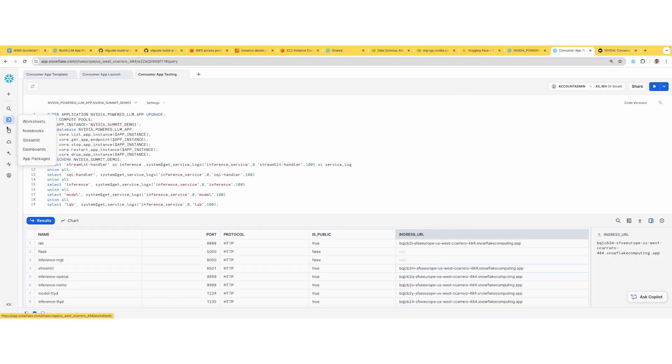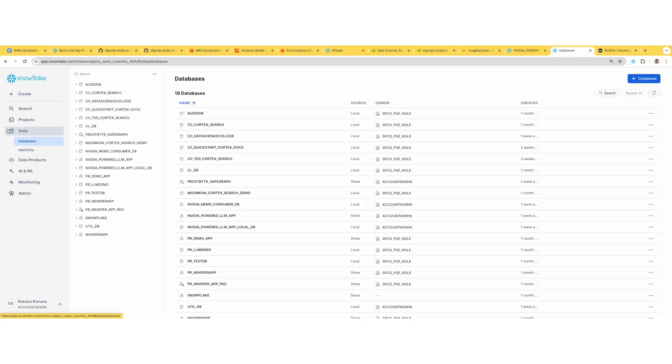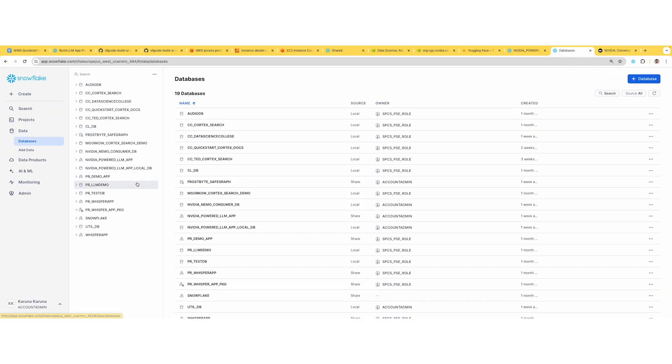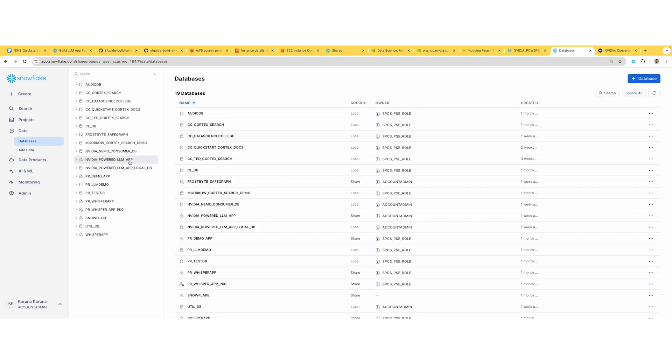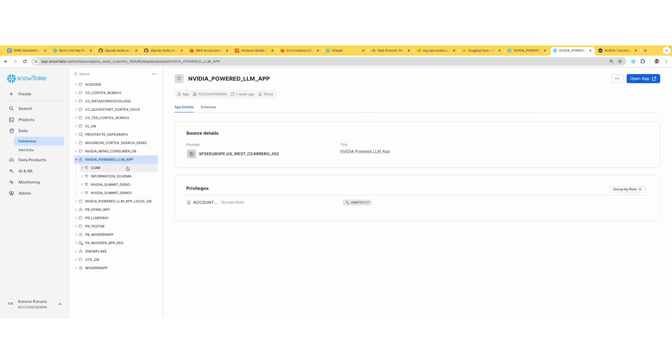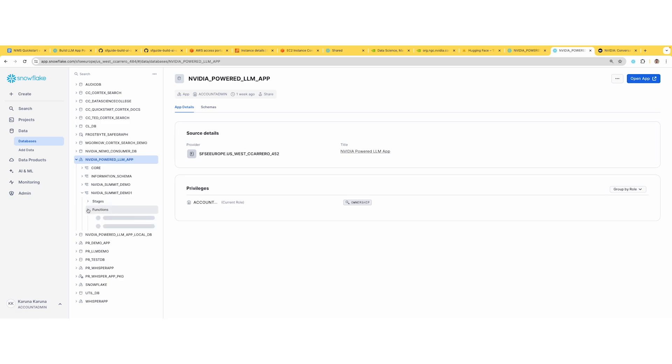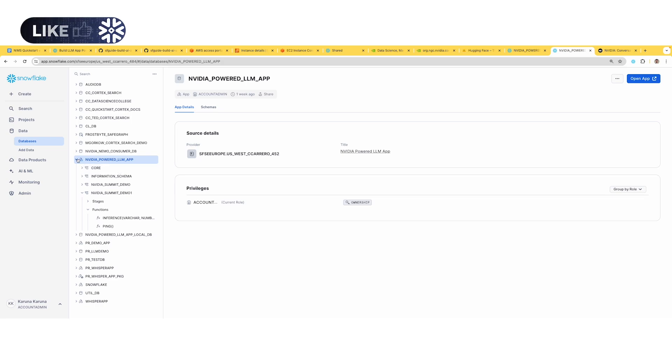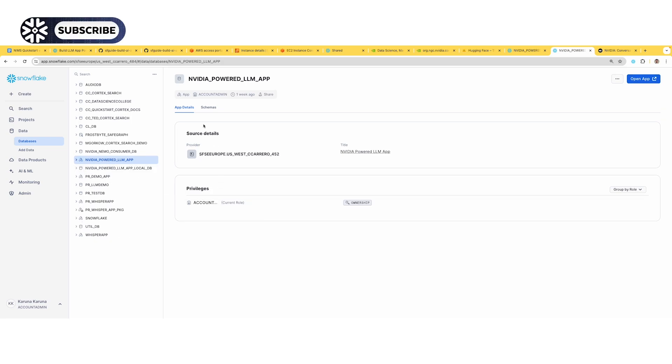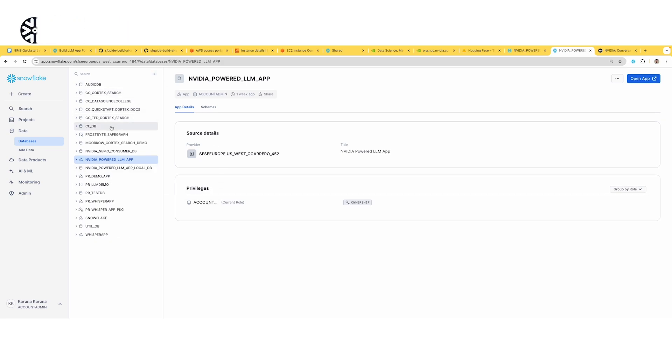One more thing I want to mention: once you create an app instance and launch it, you'll see there's a schema that gets created. Inside that, there's an inference function that's doing the prompt and response for you - the LLM app that's exposed to the Streamlit. With that, I conclude the demo. Happy building.